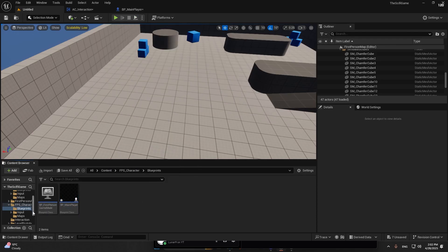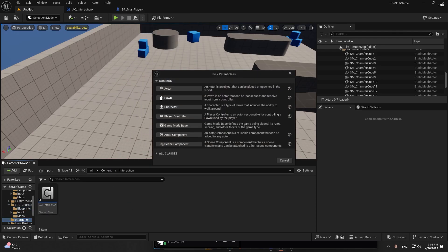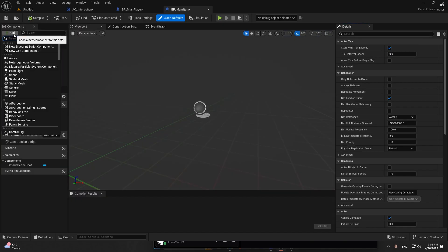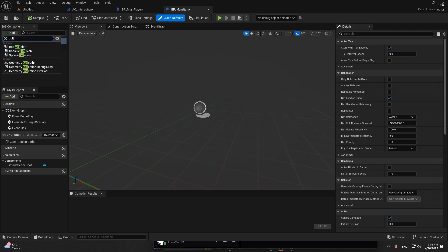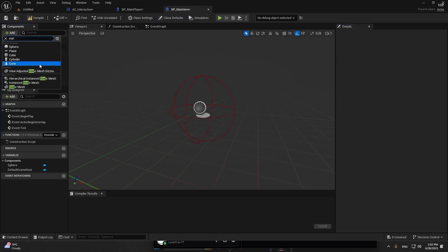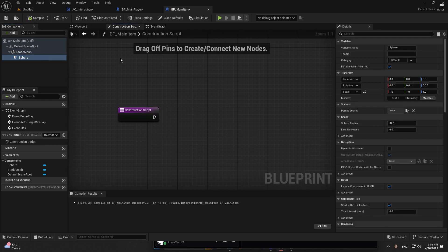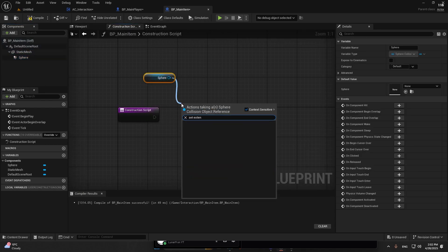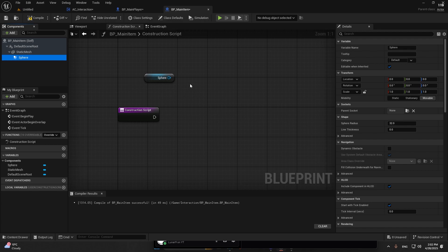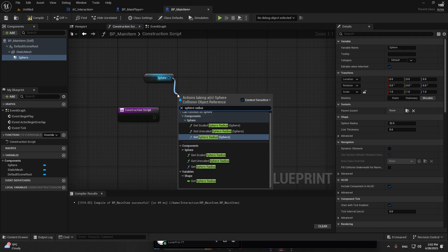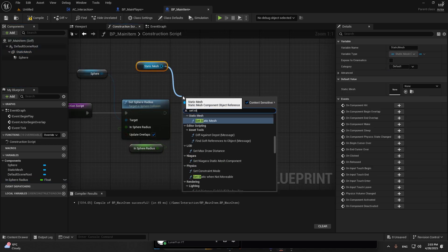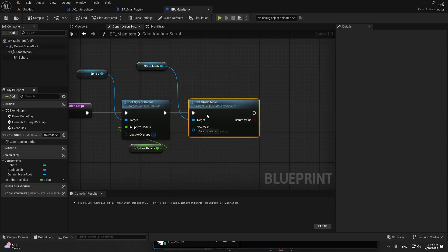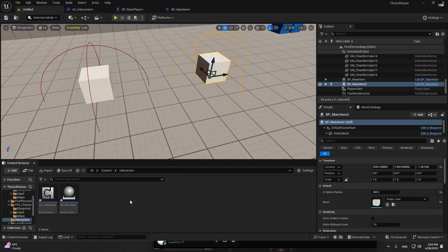Right here when you overlap, we need to create an item. Go to actors and create BP_Main_Item. We're going to have a sphere collision and a static mesh. Put the sphere into the mesh. Go to construct script, take the sphere, set sphere radius, and promote it into variable. Take the static mesh, set static mesh, and promote the mesh. Now you can make it instance editable and expose on spawn.